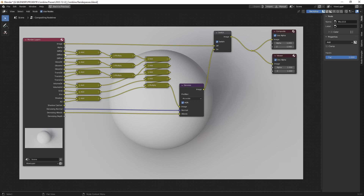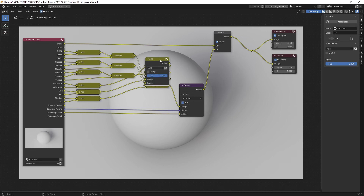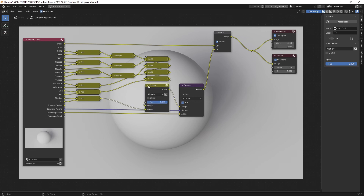So you combine these and then you have a node like this which adds the diffuse paths with the glossy paths, with the translucency paths, with the volume paths — and you add all these together. The only difference here is the multiplication of the ambient occlusion, which is multiplied in this setup.